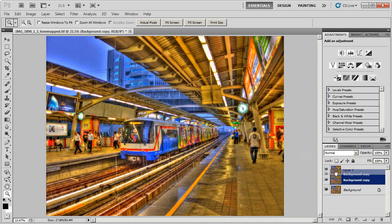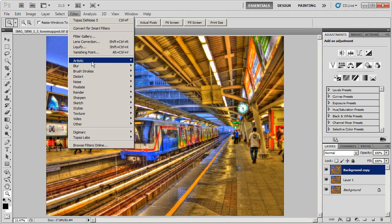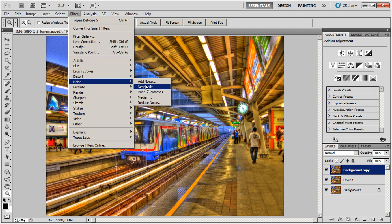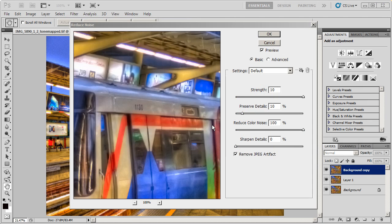So I'm going to go ahead and duplicate that layer, pull it up here, and we're going to go into Filters and Noise, Remove Noise. This is the built-in filter for removing noise in Photoshop CS 5.